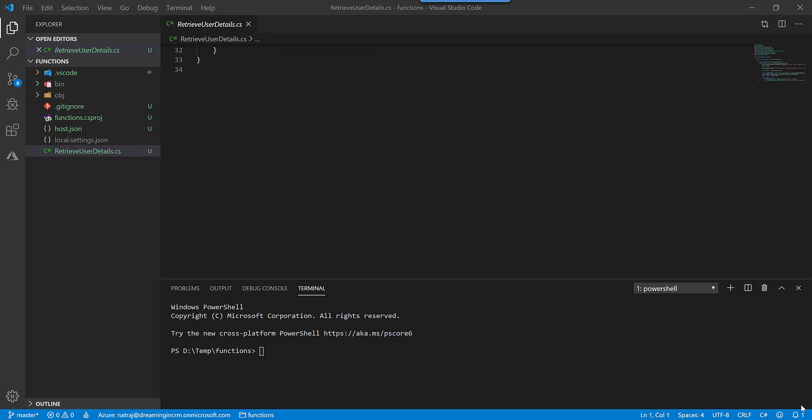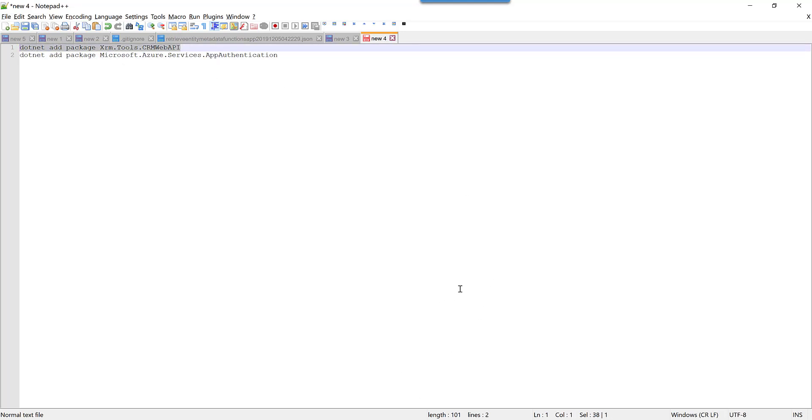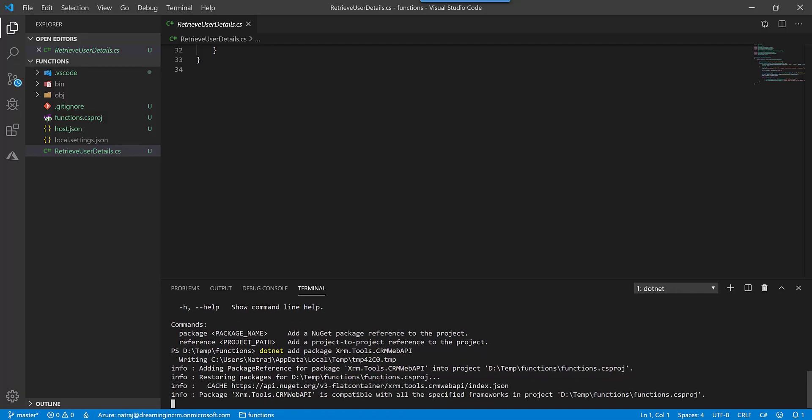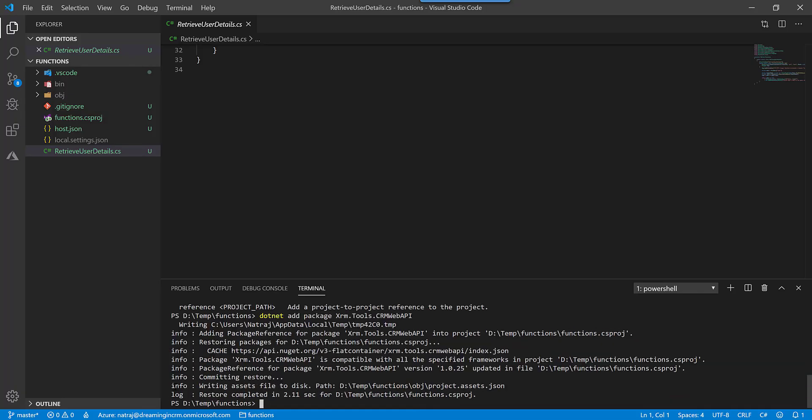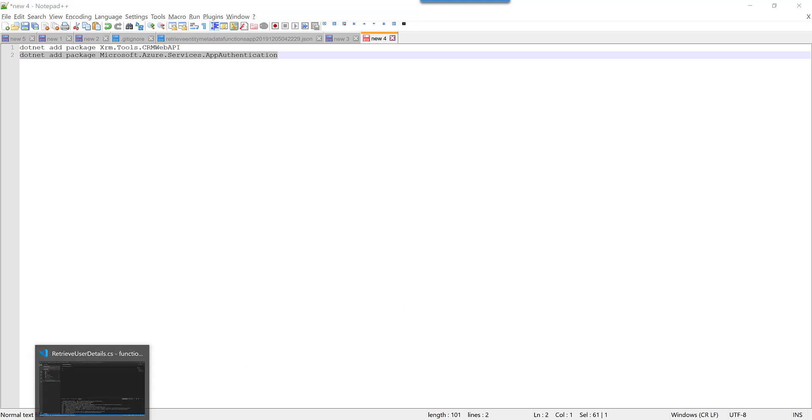After the dependencies have been restored, we need to install two packages for our functions. The first one is xrm.tools.crmwebapi. This is a wrapper on top of the web API. We need to install this one first. This package is finished installing. Now let's install the second package that is for the managed identity. It's called Microsoft.Azure.Services.AppAuthentication. Let's install that.